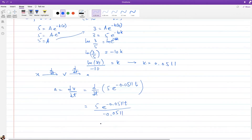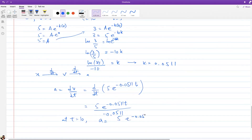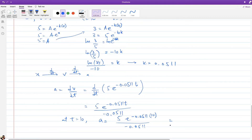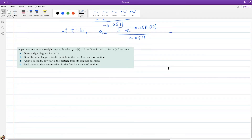At t = 10, acceleration = 5e^(−0.0511 × 10) × (−0.0511). Plug that into a calculator to get the final answer. The next question is more descriptive — a particle moves in a straight line with velocity v = t² − 6t + 8; draw a sign diagram for velocity.